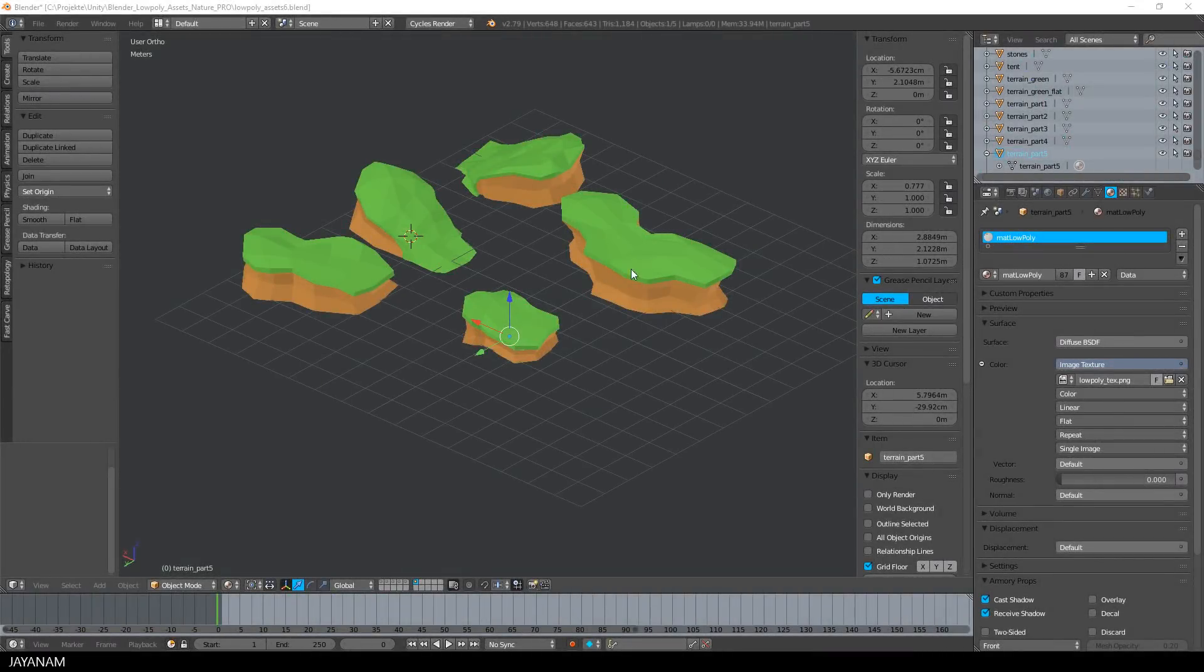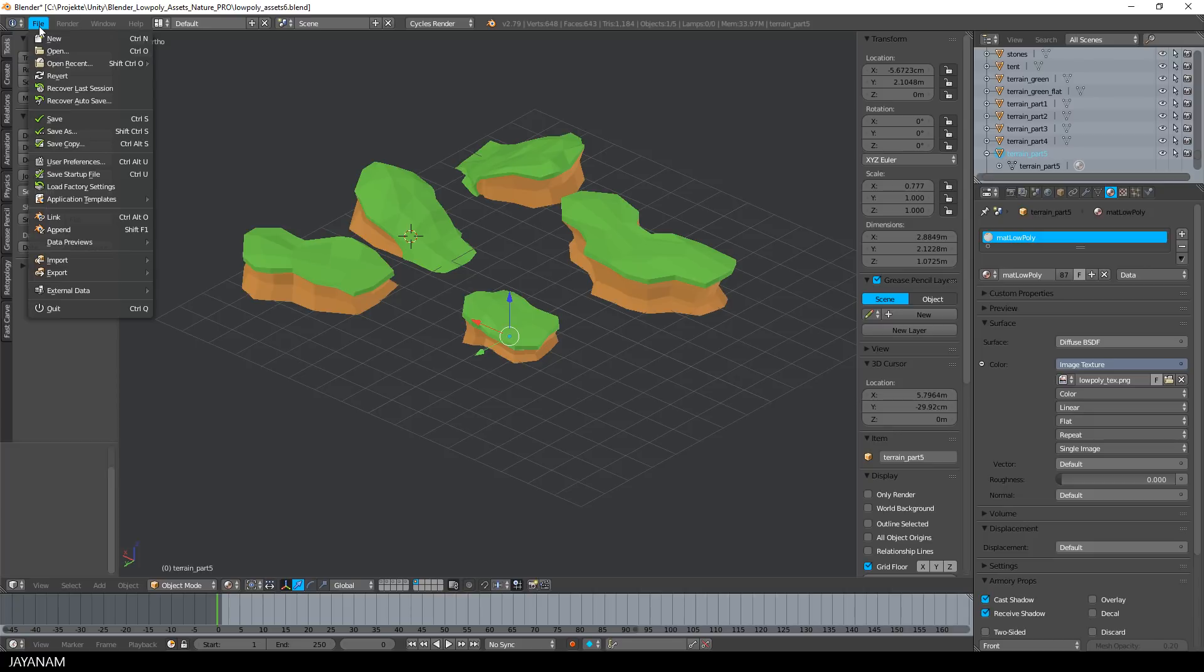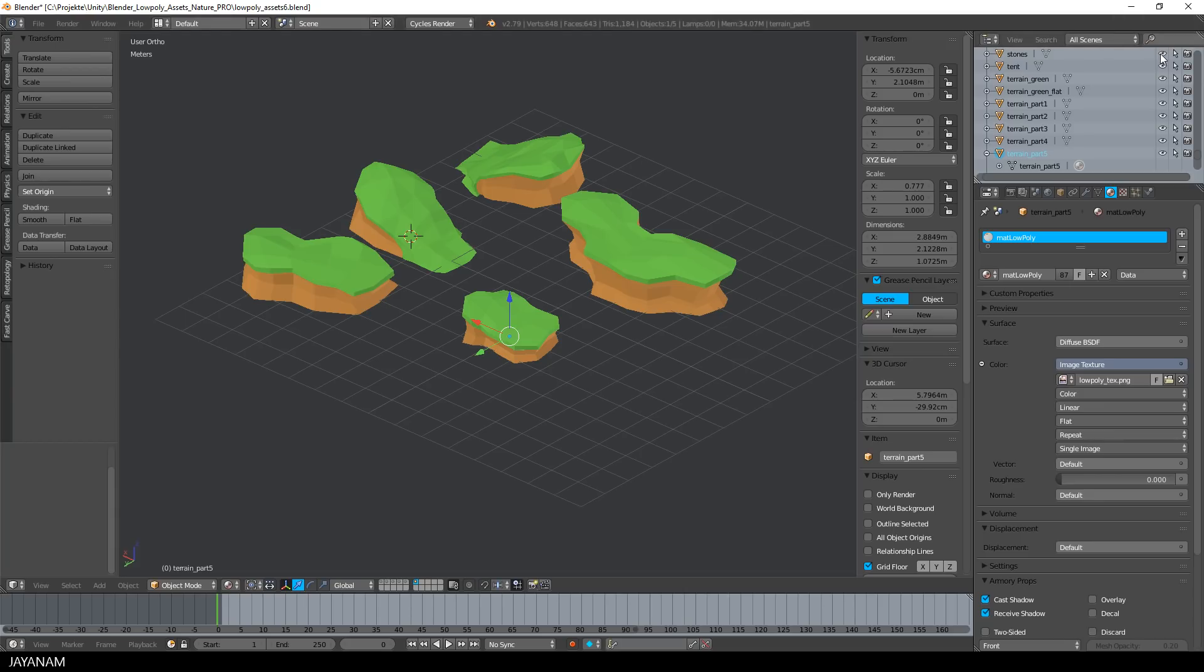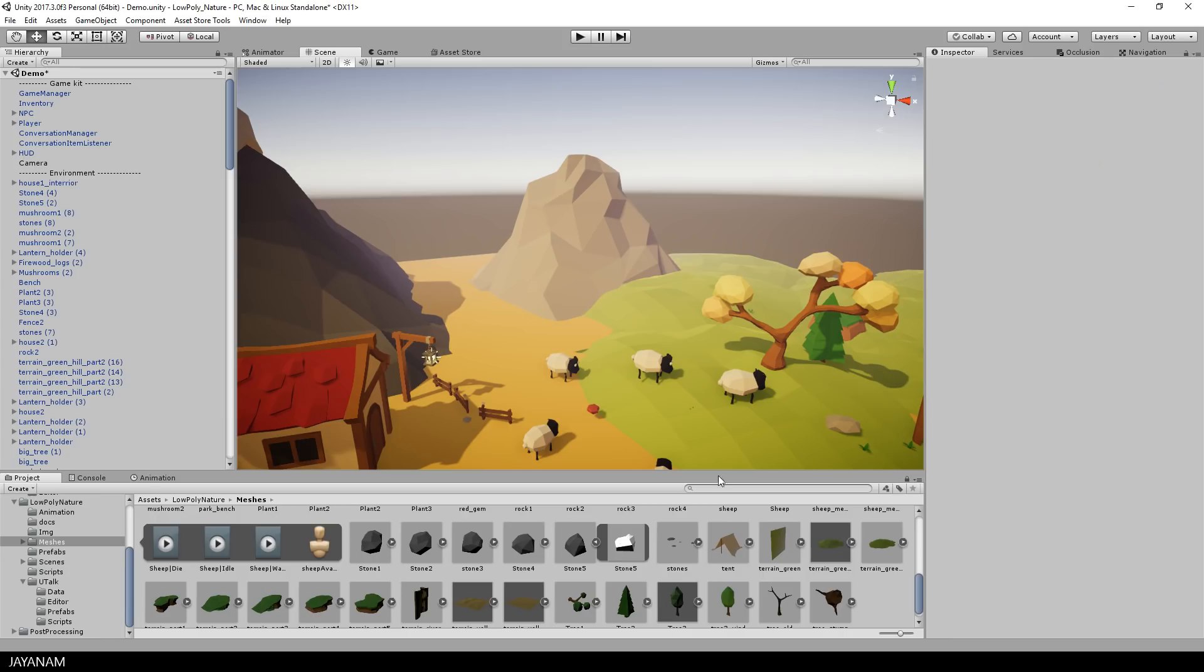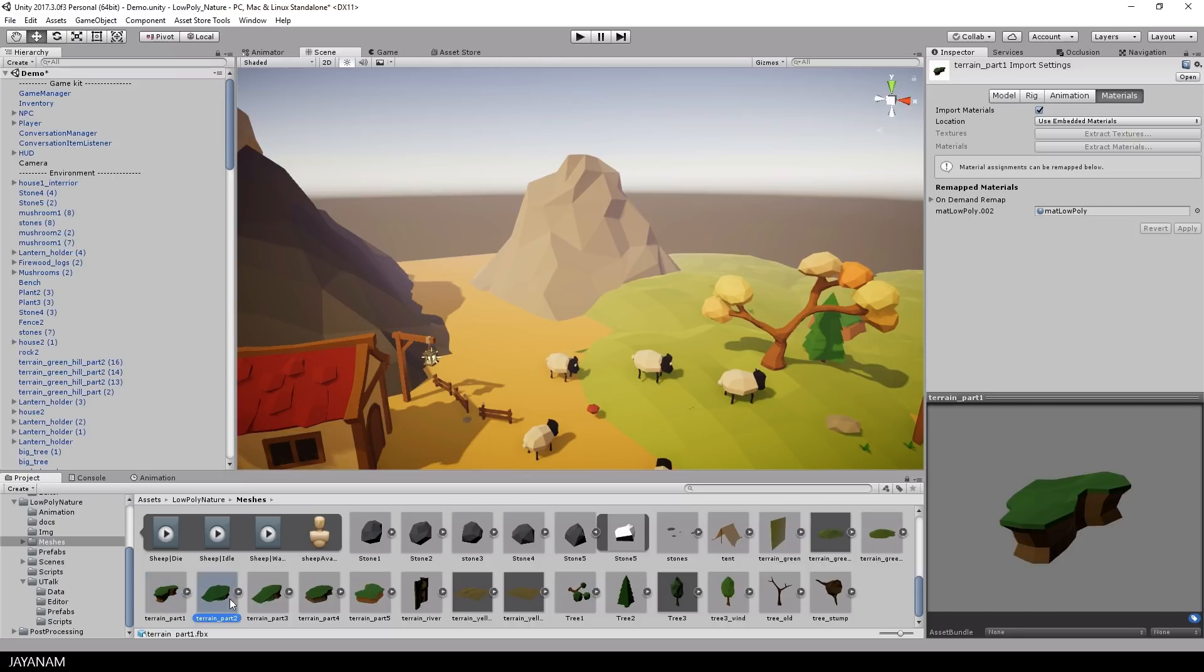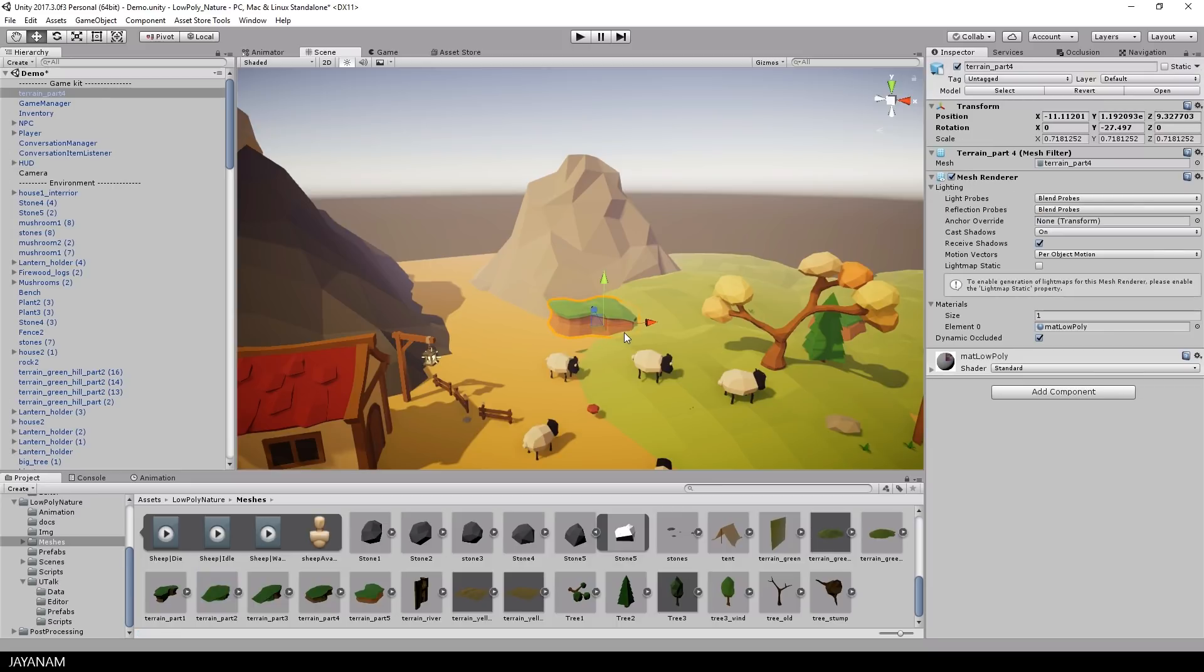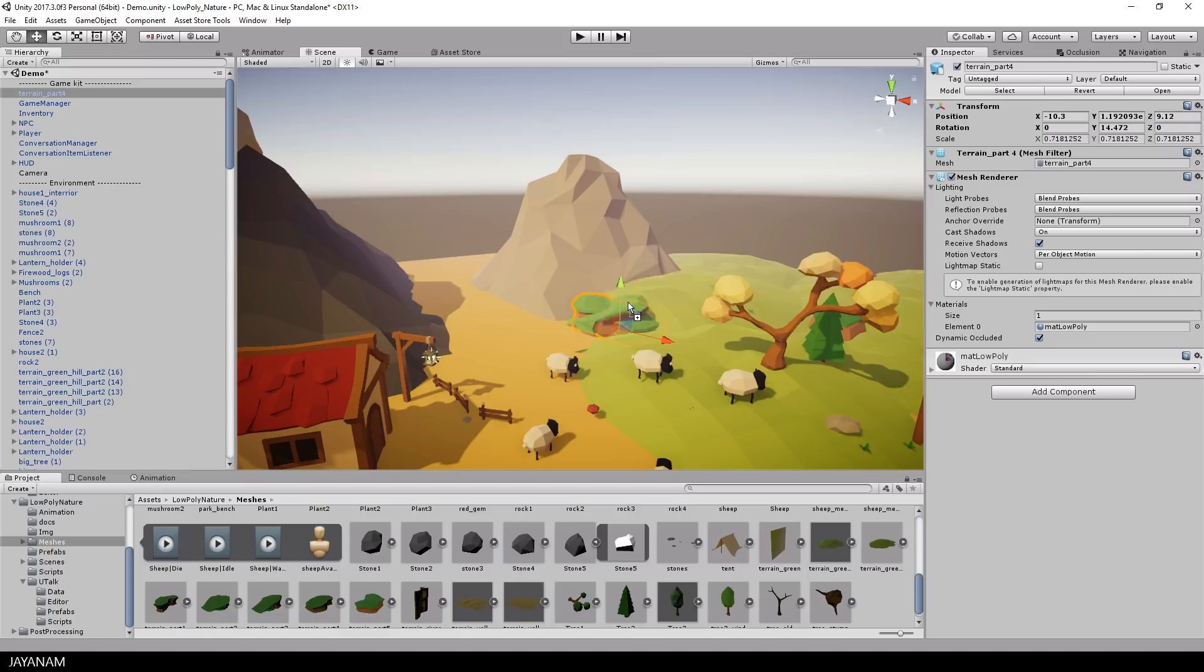And like I did this in previous tutorials, you can export this model as FBX for example and import it into a game engine. I do this here for my Unity low poly game kit, I export it into the project folder and here you can see the imported low poly terrain parts in Unity that I drag now into the scene. Very simple, just drag it in, rotate it and build your level as you like.